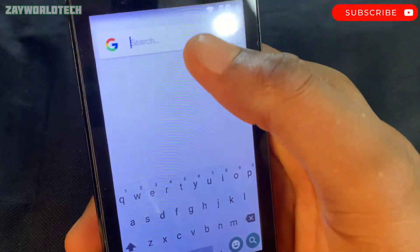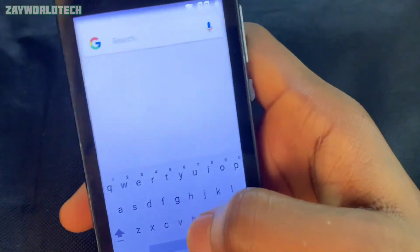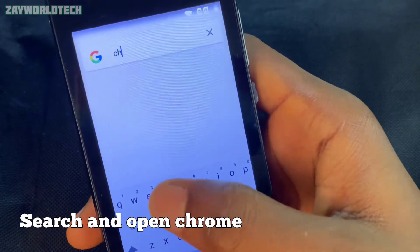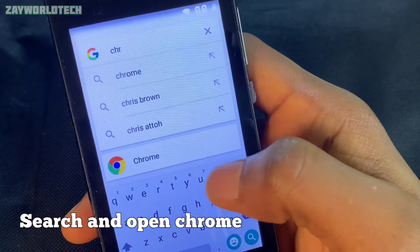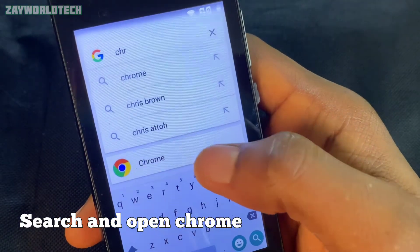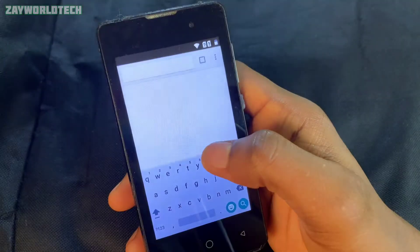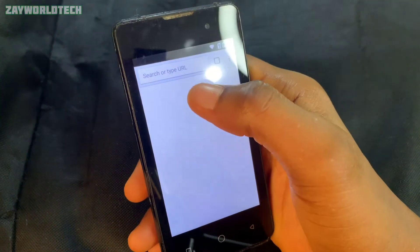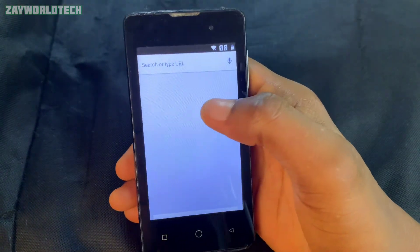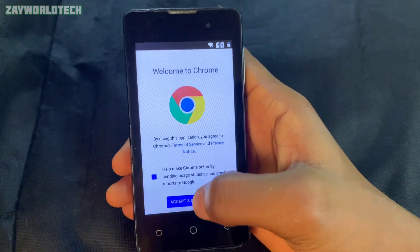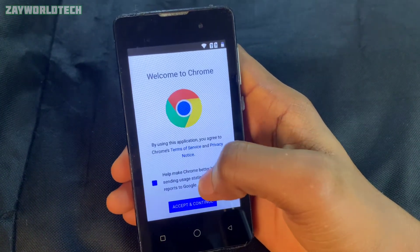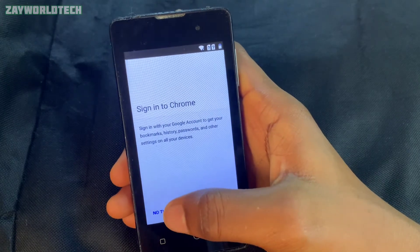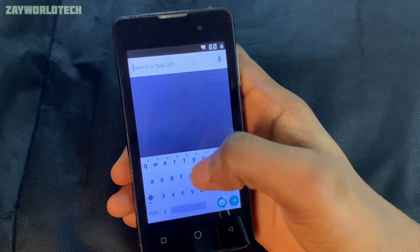From the Google interface, search for Chrome. Click on it and search Chrome — that will direct you to the Chrome browser inside the phone. After that, click Accept and then 'No Thanks'.